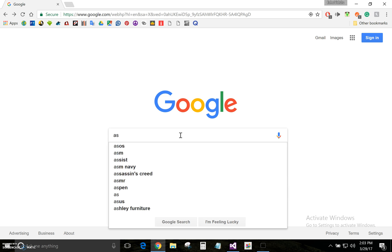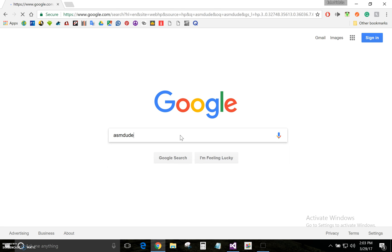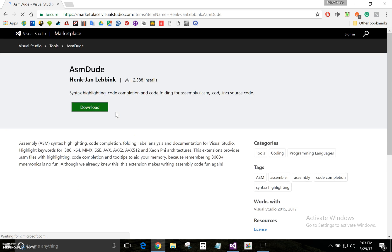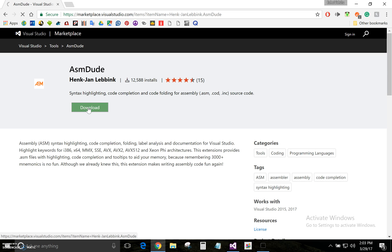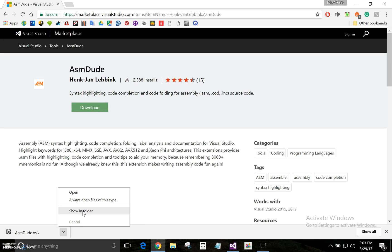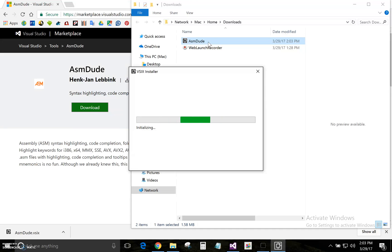All you have to do is go to Google and type up ASMDUDE. Click on it — I'll leave a link in the description. You're going to click download, and once it's done downloading, find it in your downloads folder and click to install.